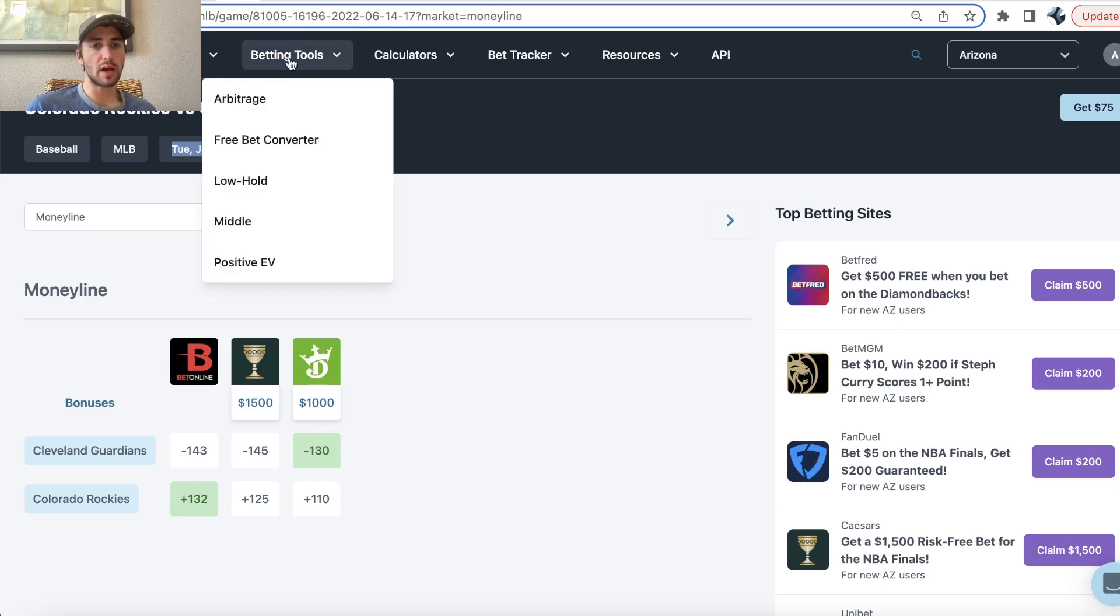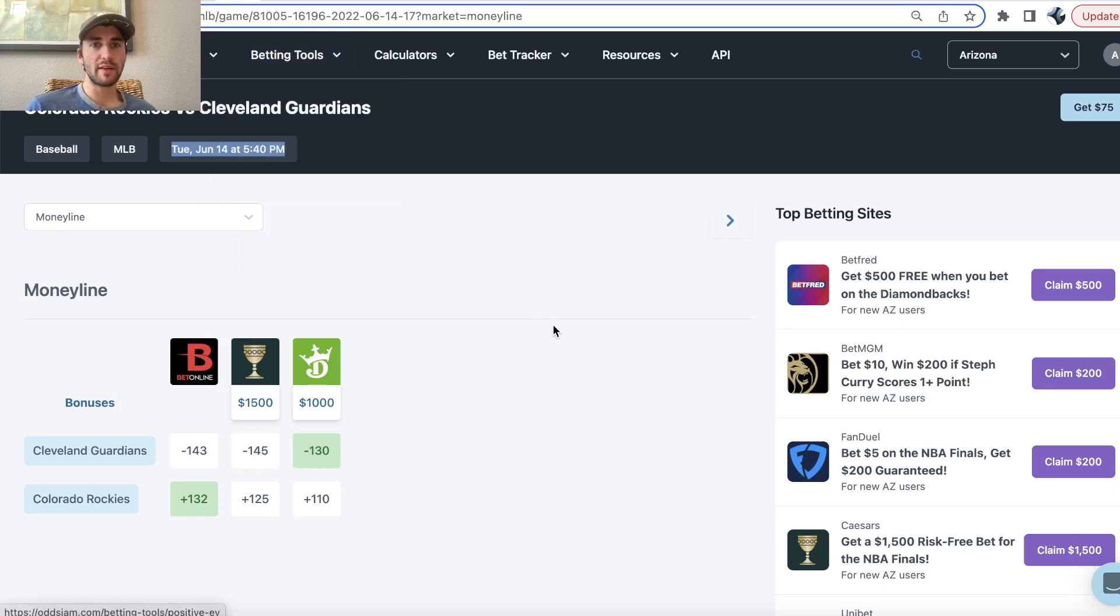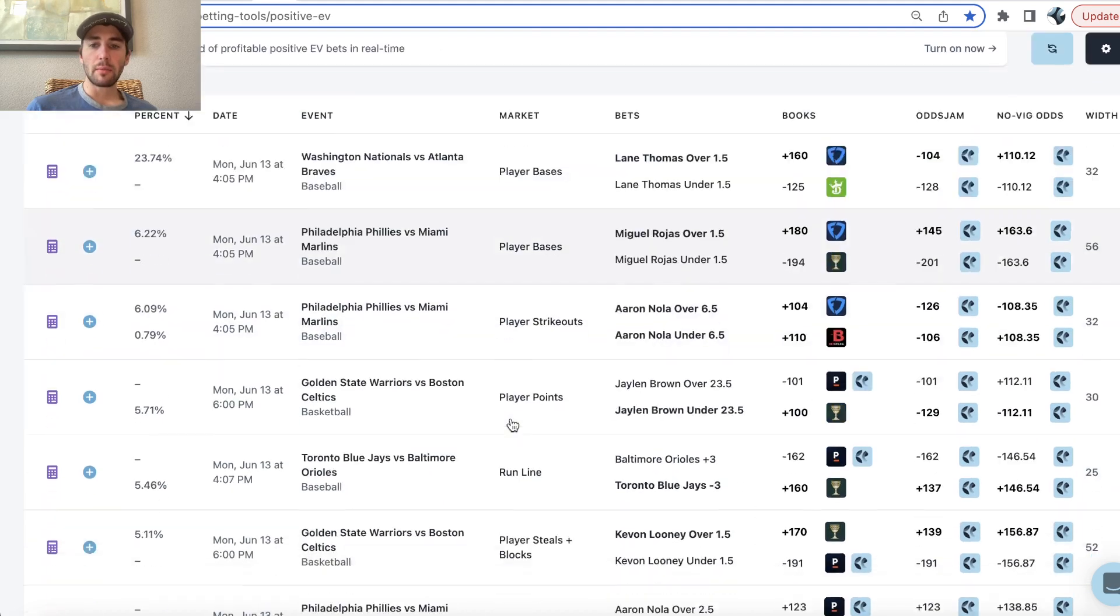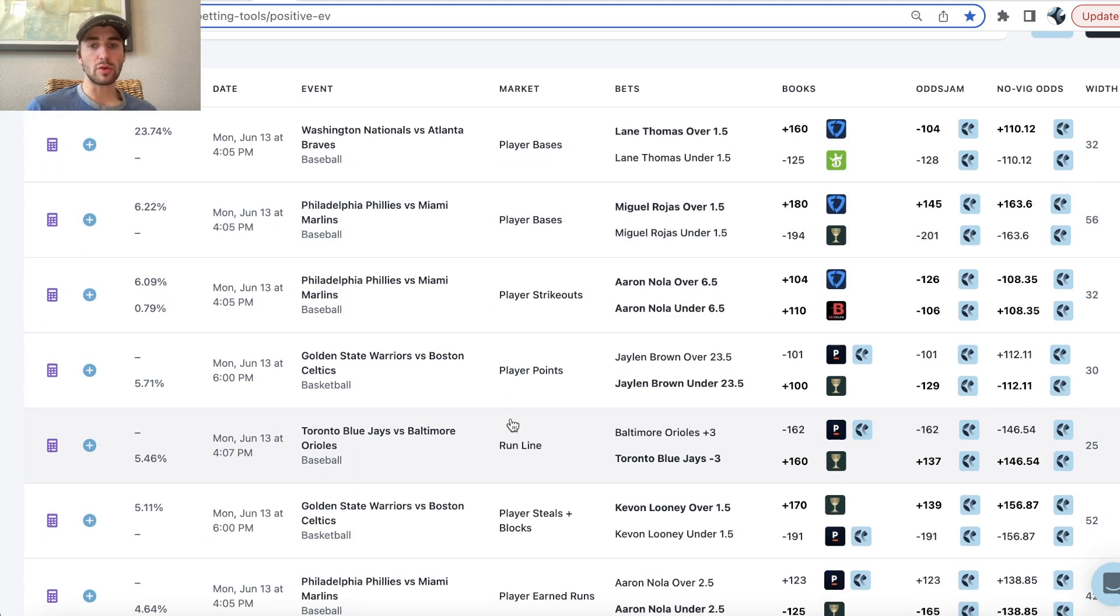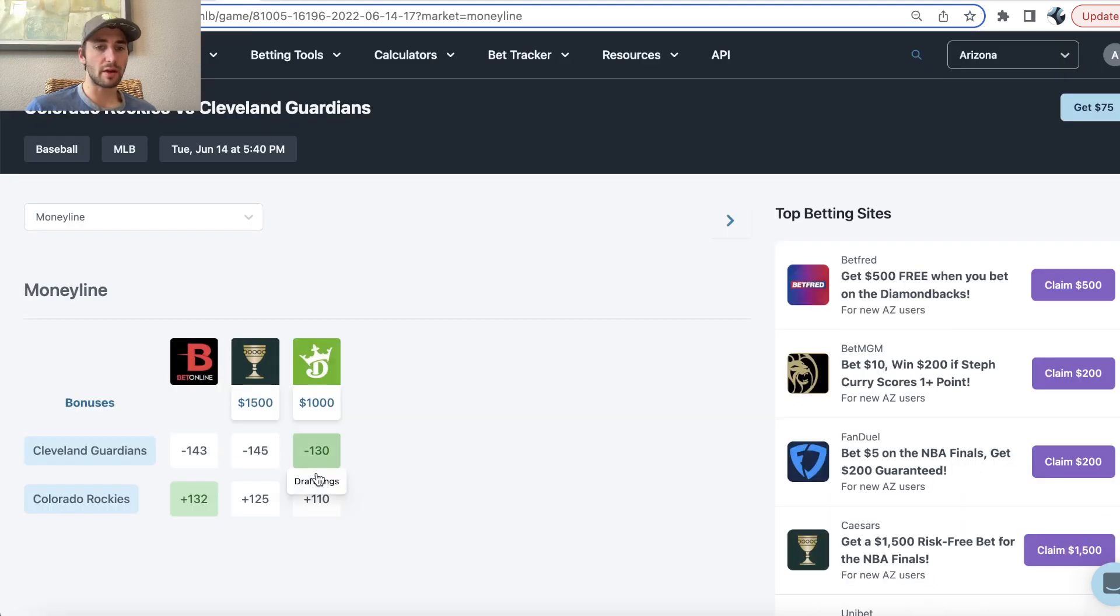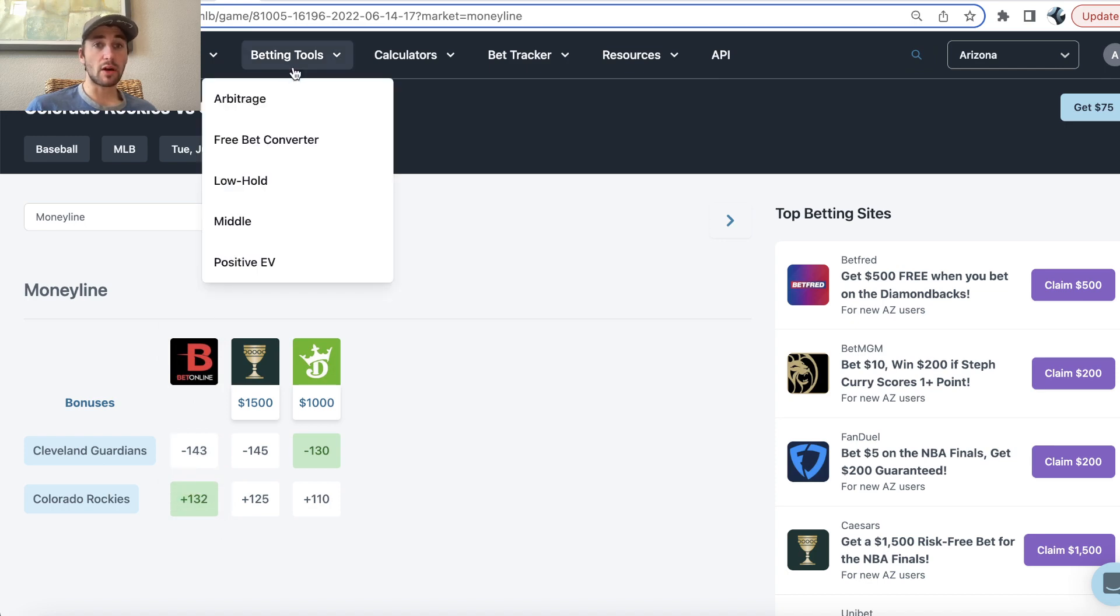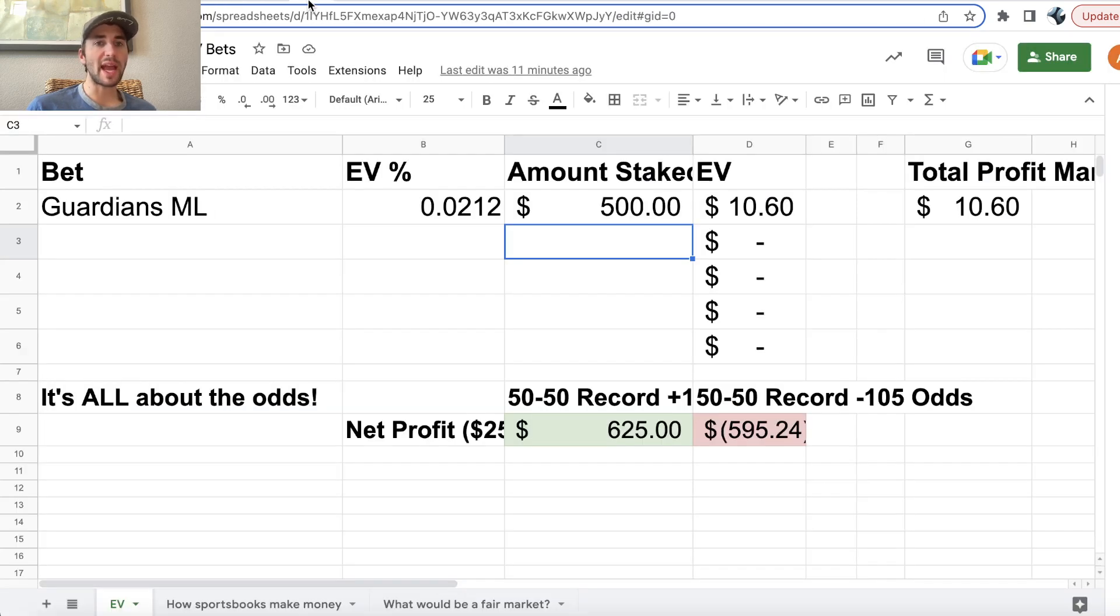So anyways, this is an early MLB bet for tomorrow, kind of showing you how you can use all the tools on Odds Jam, not just the positive EV tool which I use most obviously, but also the other tools to consistently profit as a sports bettor. We see an early line discrepancy.